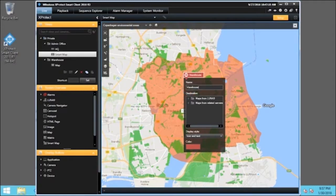The warehouse map was previously created in the SmartClient and it is stored on the server Luna9. We'll click Maps from Luna9 and select the map Warehouse.